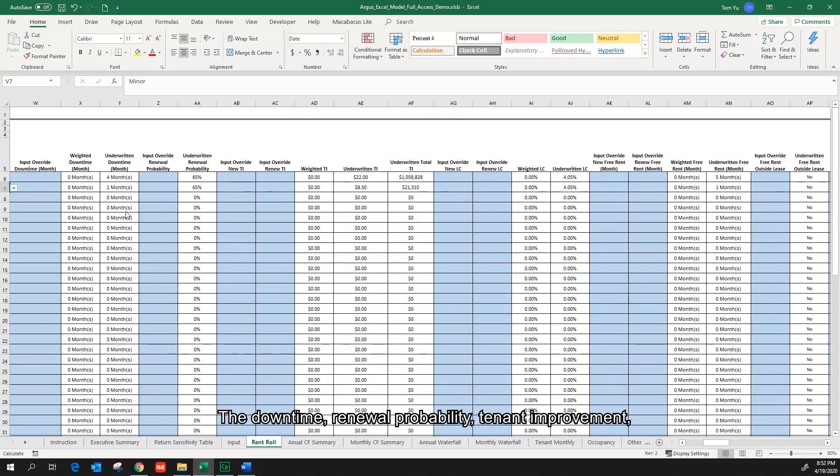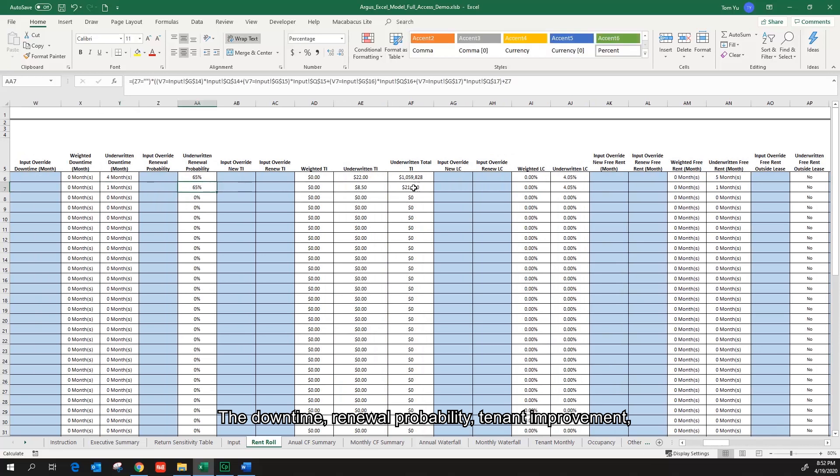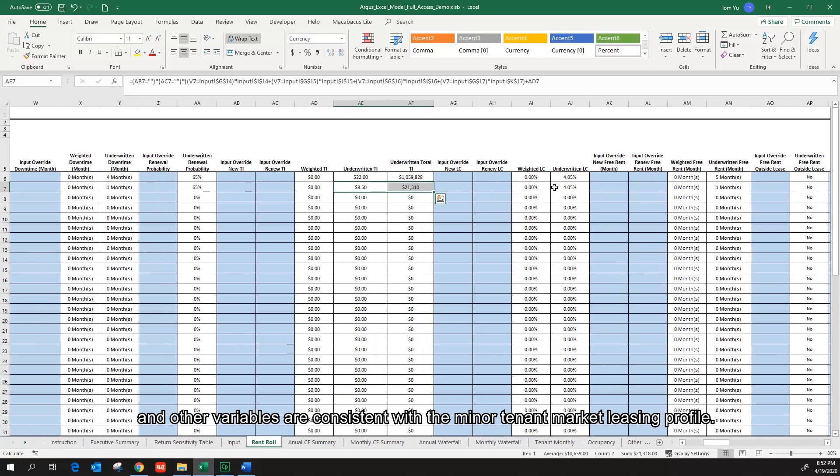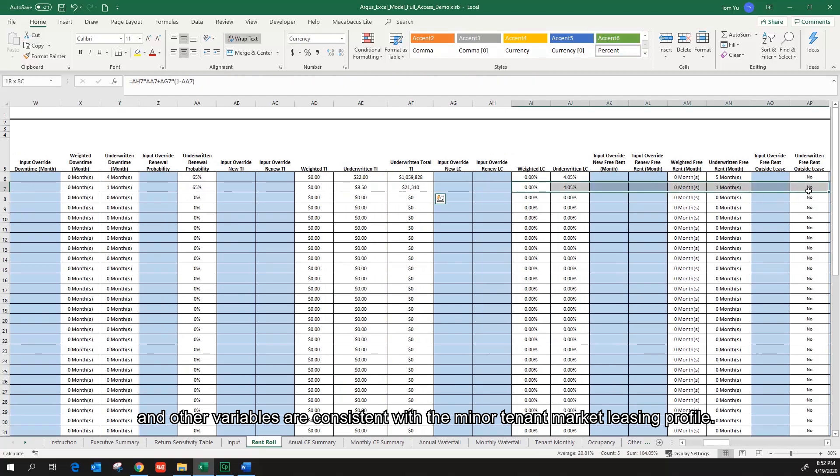Let's scroll back to the right. The downtime, renewal probability, tenant improvement, and other variables are consistent with the minor tenant market listing profile.